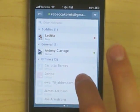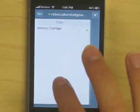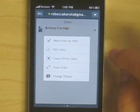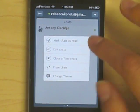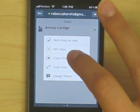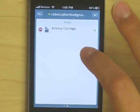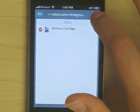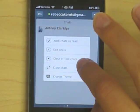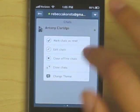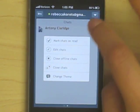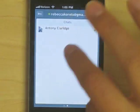You can also swipe to see the conversations you have going on and easily edit them — mark it as read if it's new and you don't have the time to look at it, edit anything, close offline chats or close all chats. And you can also change the theme from within this window.